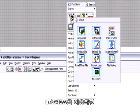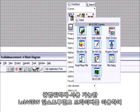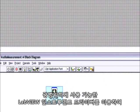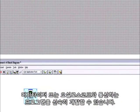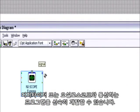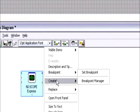Using LabVIEW, you can quickly develop a program that communicates to your digitizer or oscilloscope using readily available LabVIEW instrument drivers.